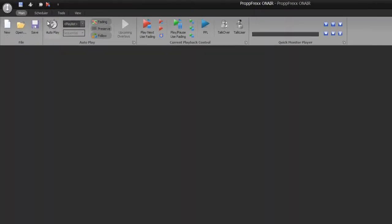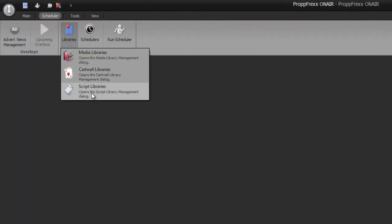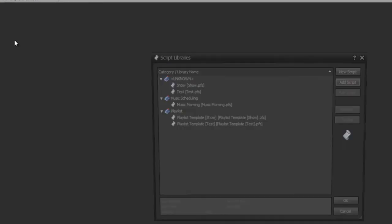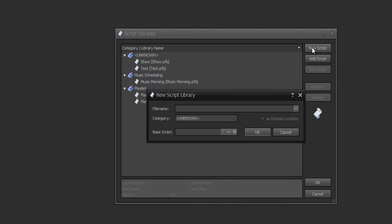Now, how does scripting work? At Scheduler and Libraries you find script libraries. I will show you all options on a new script. First of all, I give a filename — 'music evening' for example — and I can choose a category, for example 'music scheduling'.